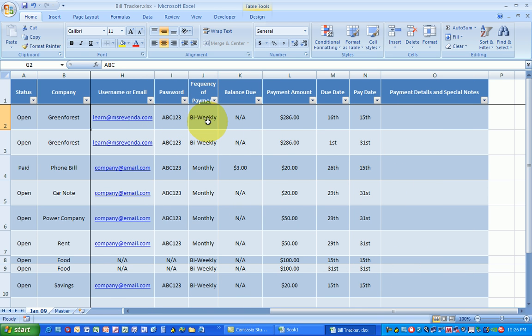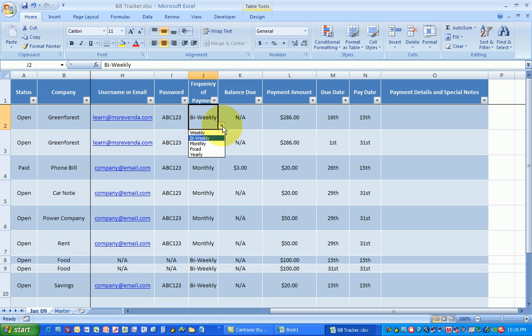The frequency of payment. Whether you're going to be paying the bill bi-weekly, monthly, if it's a fixed bill meaning after you paid it off you never have to worry about it again. I like those. Or a yearly bill that you only pay once a year.